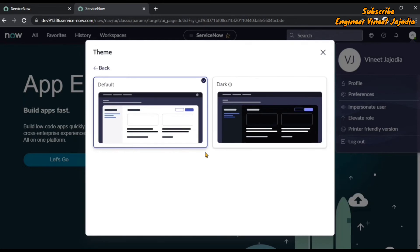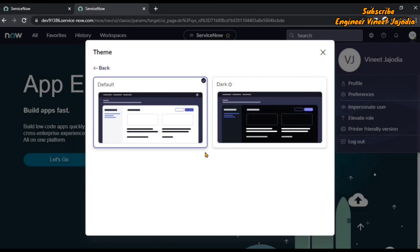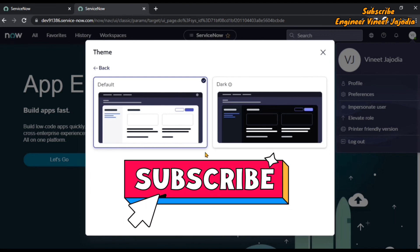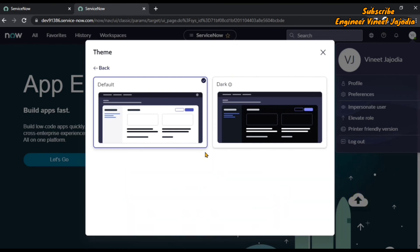However, we can create our own custom themes on the San Diego version — themes based on company branding or user preferences. That will be covered in a dedicated course on theming ServiceNow San Diego instances, which is a work in progress and will be out soon on YouTube. Hit the subscribe button and bell icon to get notified.